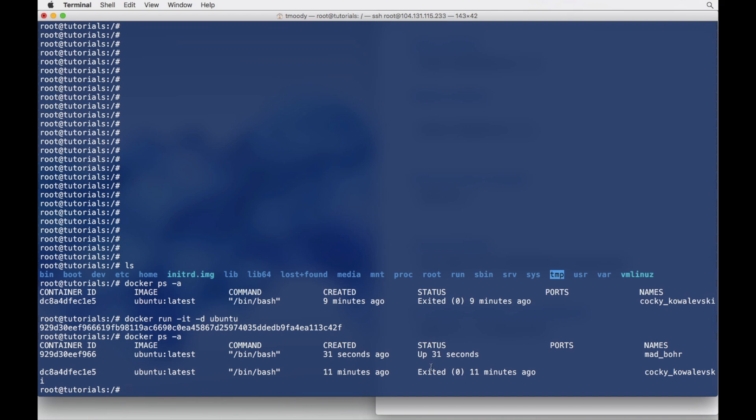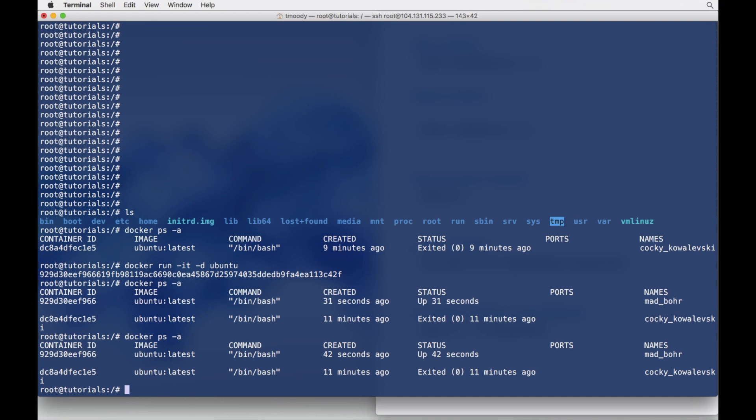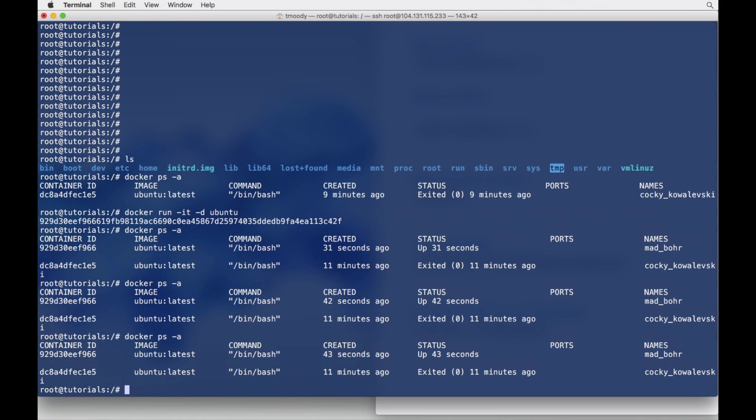Okay, so this is that first entry, and then this is the one we just did 30 seconds ago, and it's up. It's been up for 31 seconds. We run the command again, 42 seconds, 43 seconds. So what we have now is a container running in the background.